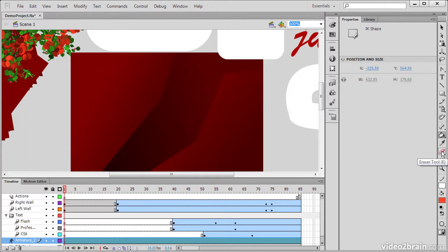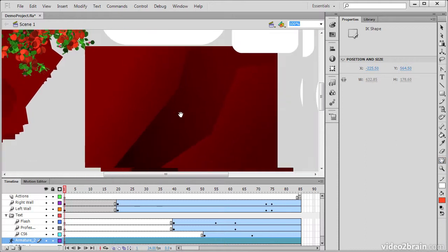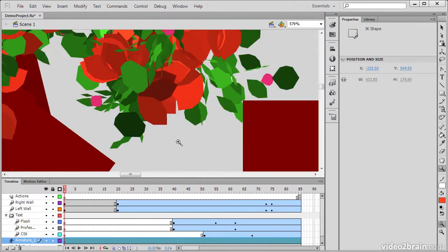We also have an Eraser tool for erasing fills. A Hand tool for panning around our stage. A Zoom tool for zooming into our stage if we want to.